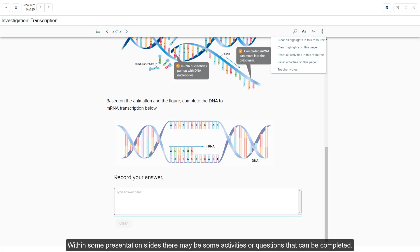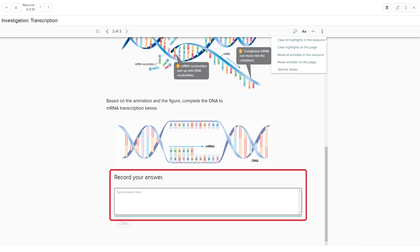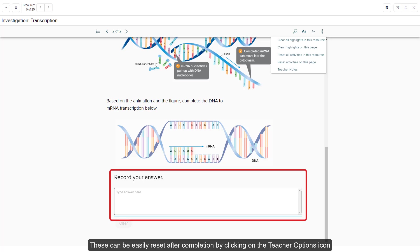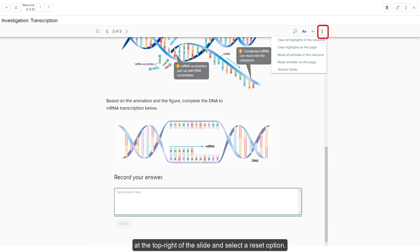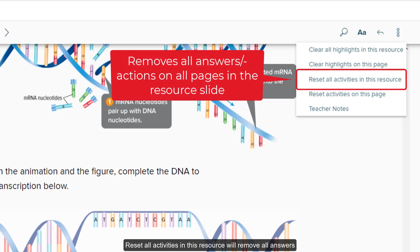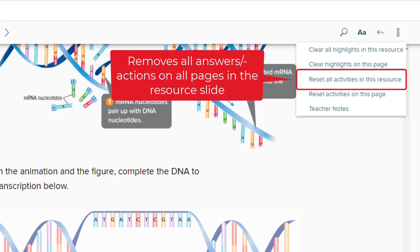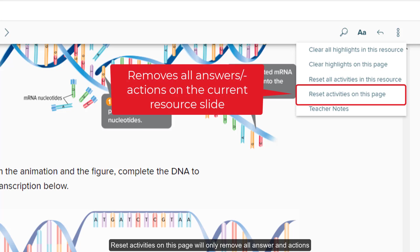Within some presentation slides, there may be some activities or questions that can be completed. These can be easily reset after completion by clicking on the teacher options icon at the top right of the slide and selecting a reset option. 'Reset all activities in this resource' will remove all answers and actions taken on the current resource slide, including all pages associated with that resource slide. 'Reset activities on this page' will only remove all answers and actions taken on the current page within the resource slide you are on.